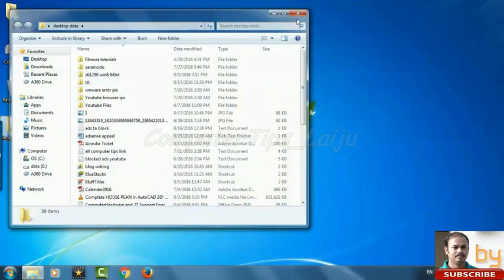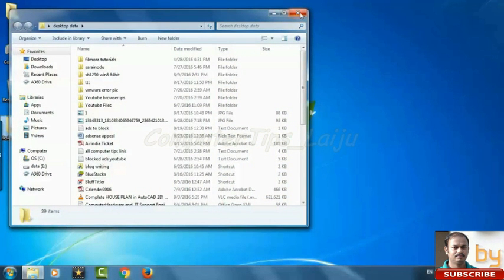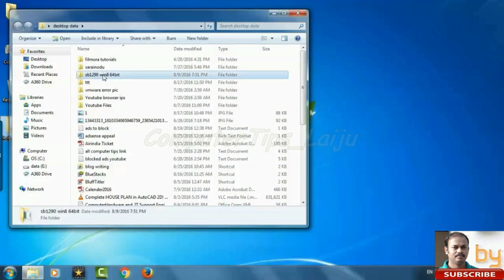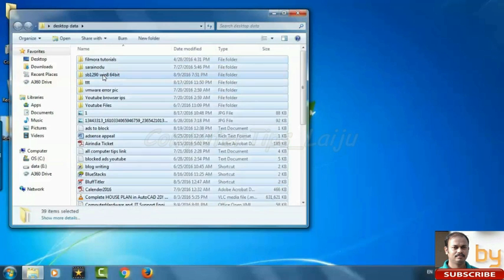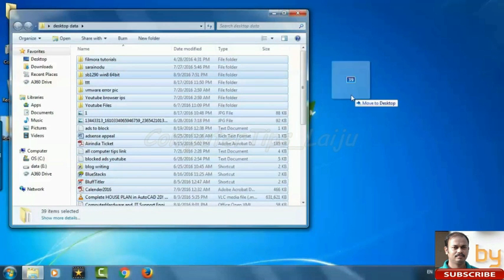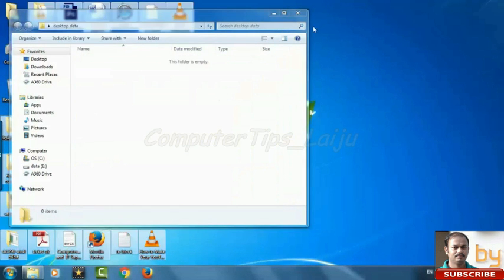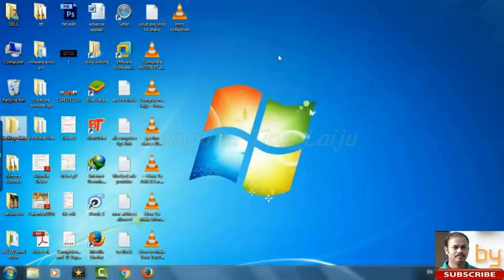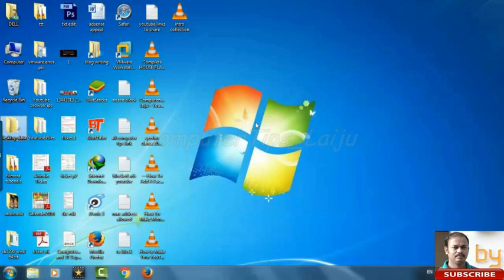All your files will be here also. And if you want to move all these files to desktop again, you can copy all this and drag to the desktop. In this case also you can use normally like this.